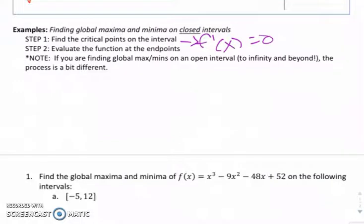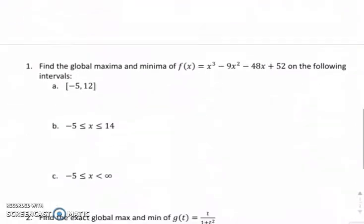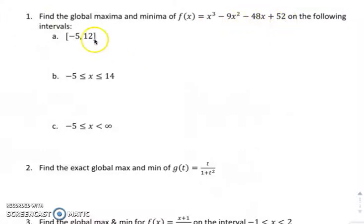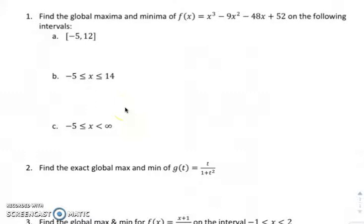It's basically looking at how do you get the best bang for your buck in terms of a sales situation. And that will either be at the endpoints or somewhere in the middle. So let's try a couple of these examples. Number one: find the global max and min of f of x equals x cubed minus 9x squared minus 48x plus 52 on the following intervals — negative 5 to 12, negative 5 to 14, and then from negative 5 to infinity. Go ahead and try it first if you understand the concept, and then I will go through these solutions.